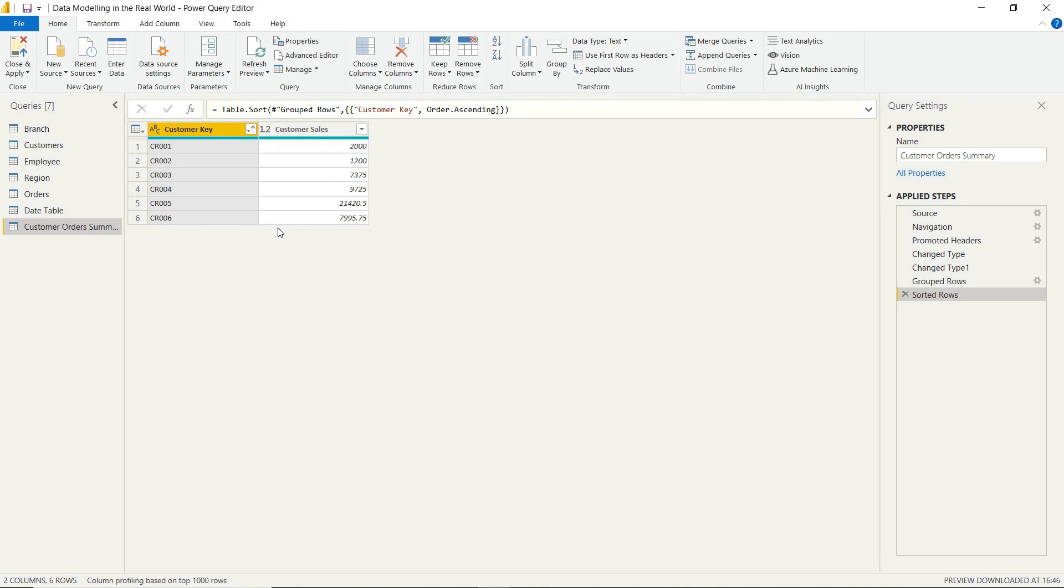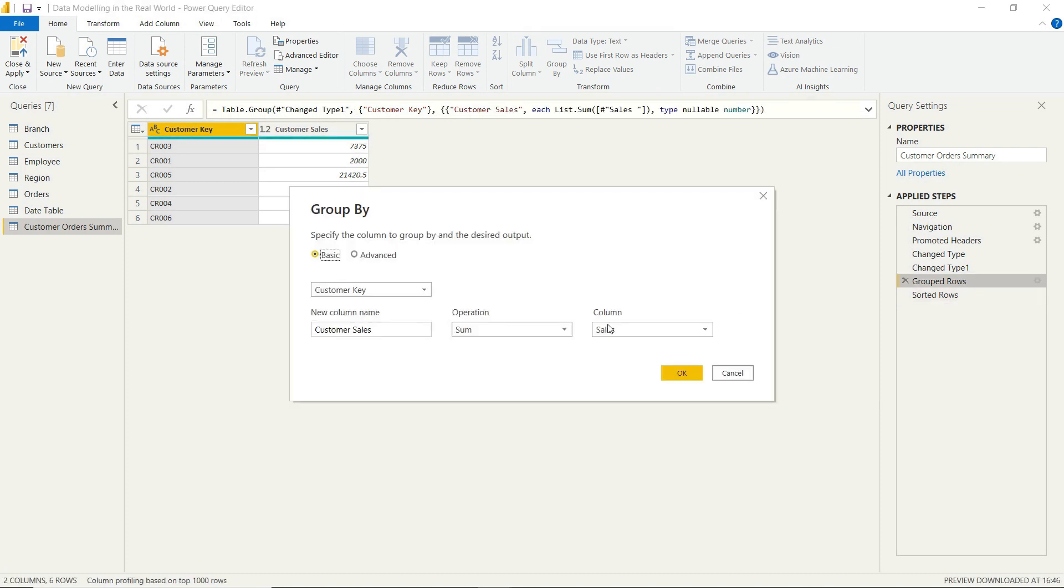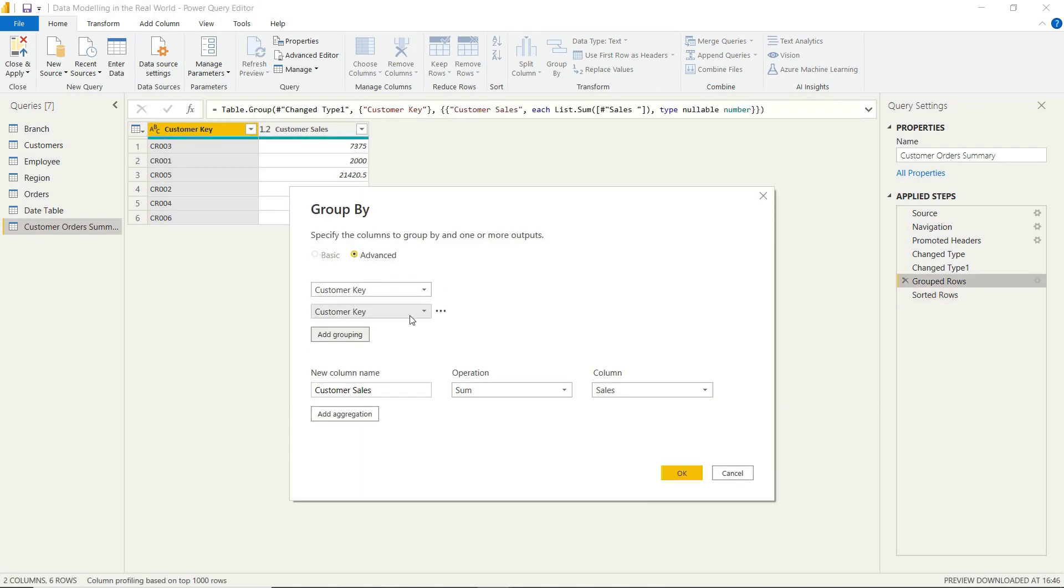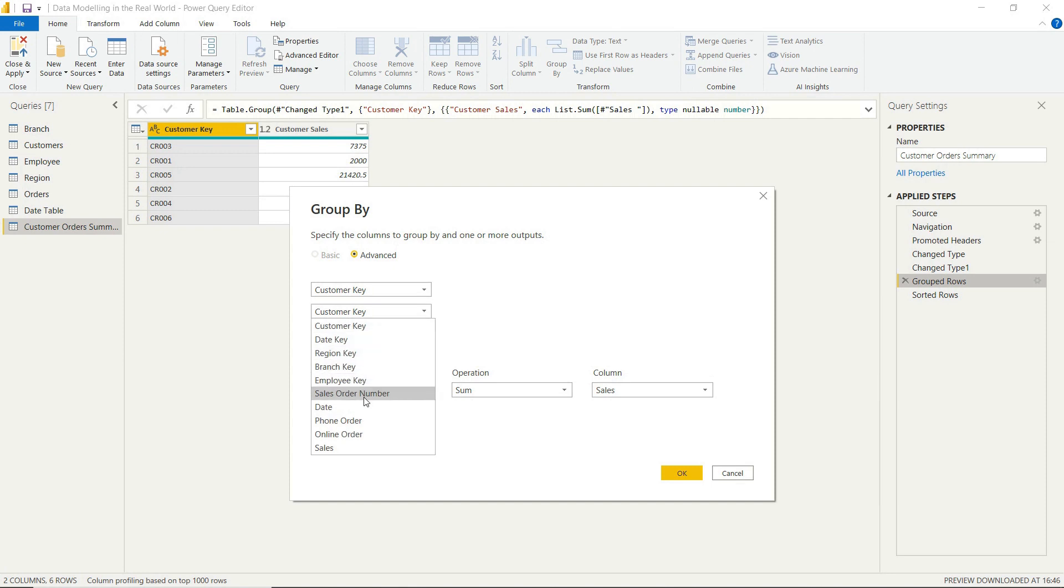Now, we can actually add another level to a grouping. So again, we had the customer key. We'll go back into advanced. We can add a grouping. And we can have sales order numbers. So what this will do is group our sales by customer and at the level of the sales order.